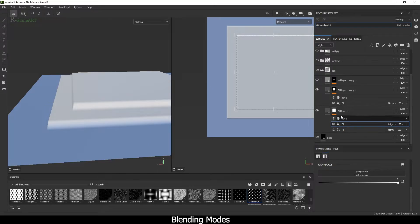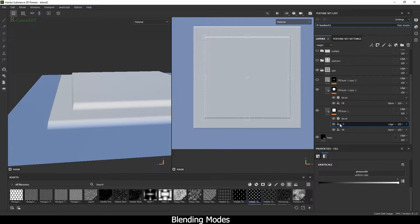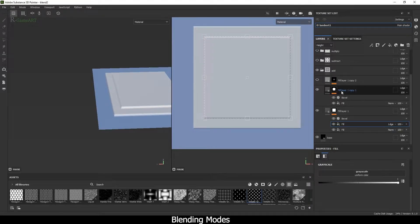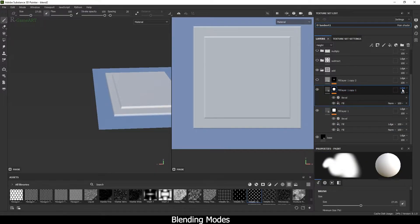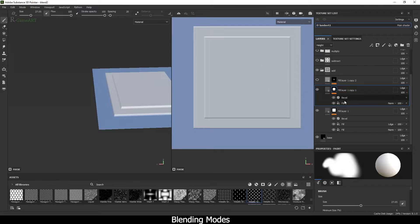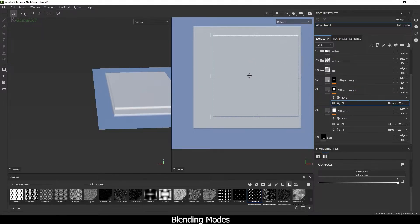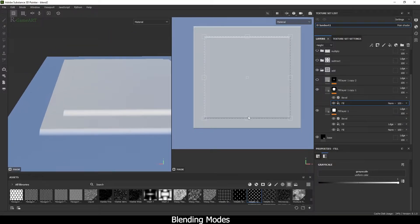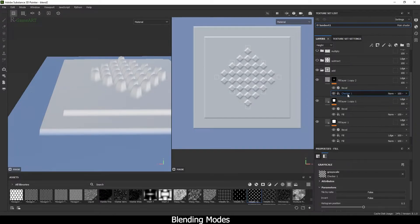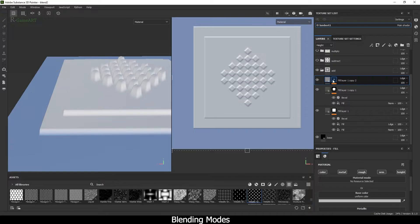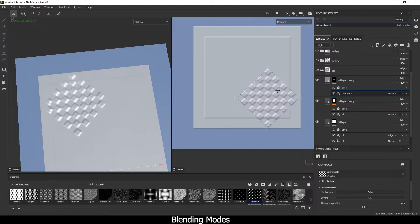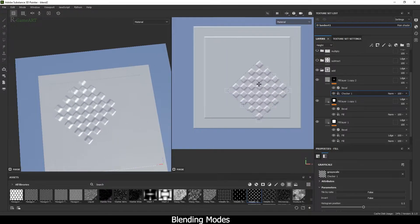If I add the same square it doesn't do the same thing. What you have to do is create a fill layer, keep the blending mode as Add, and then you can move this square on top of the bottom square. If you add more layers with the same blending mode, you will see this type of effect — it is adding to the bottom layer.